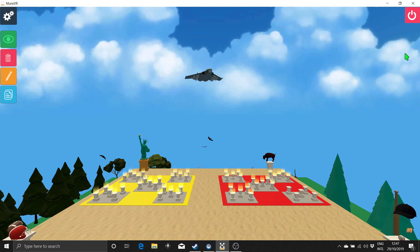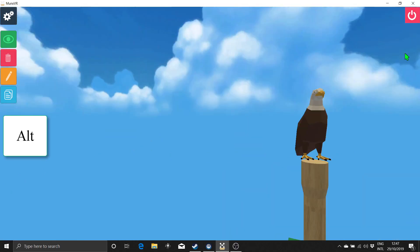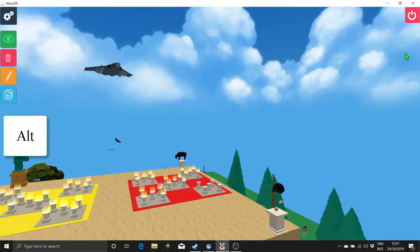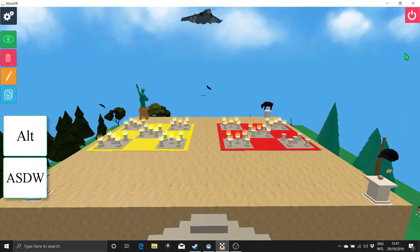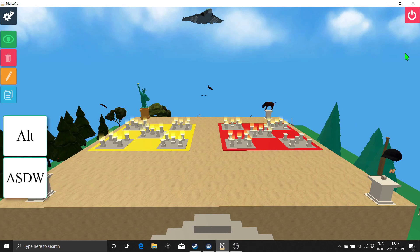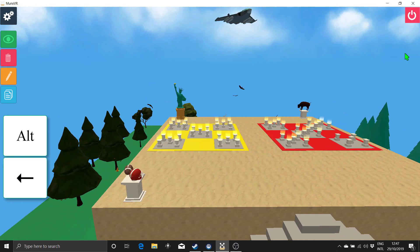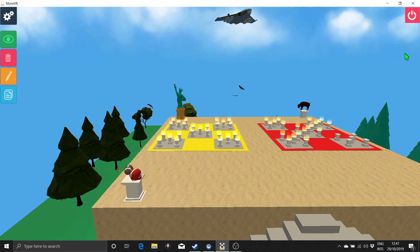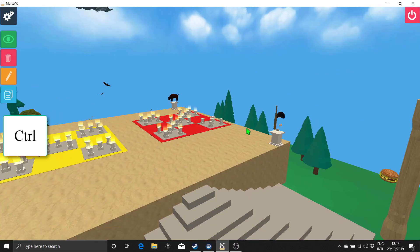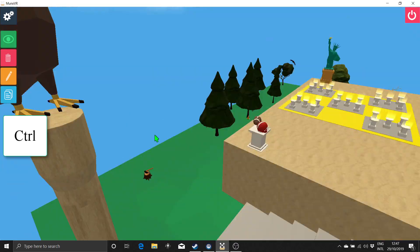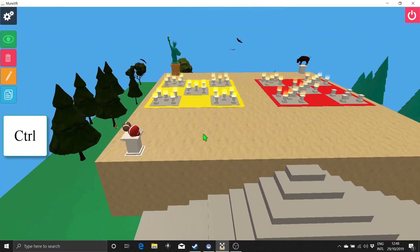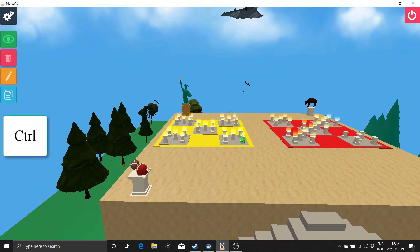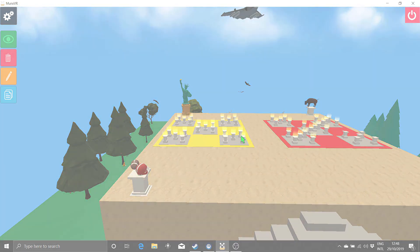To rotate your orientation in the space, hold down the Alt key, then use the same keys as before, either ASDW or the arrow keys. You cannot increase the speed of rotation with the Shift key. You can also use the mouse to rotate the space. Hold down the Ctrl key, right-click with the mouse, and then move the mouse to rotate your orientation.